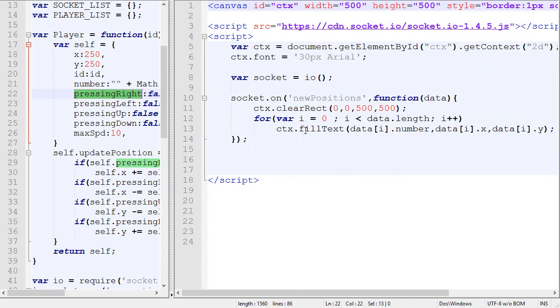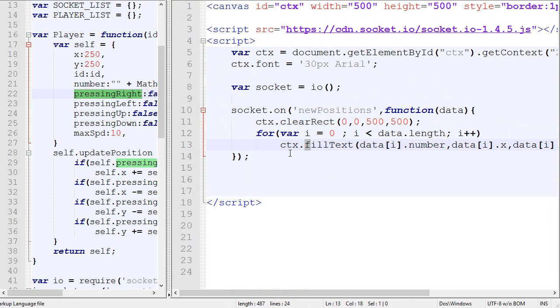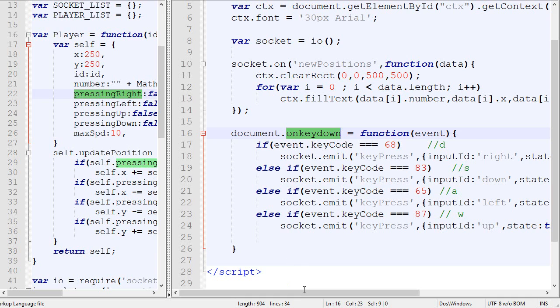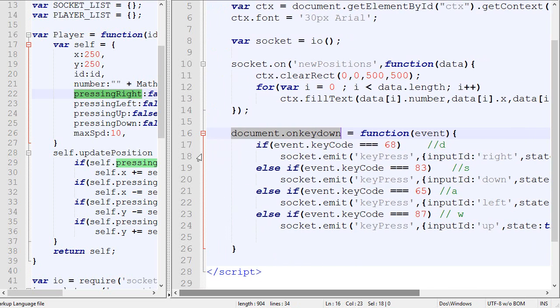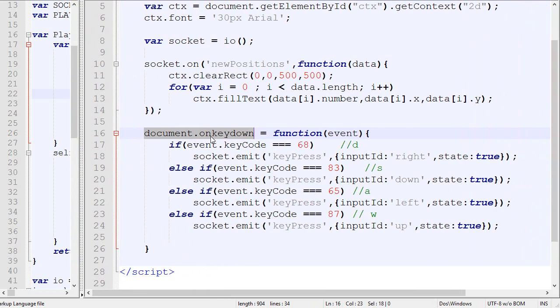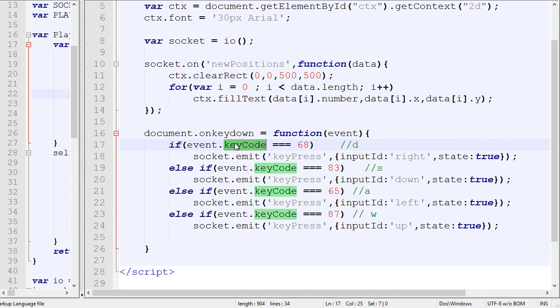So we're going to do it like this. This is the client part. What we are going to do is we add an onkeydown. So this function is called whenever the player presses a key down. So once again, I've covered that in the single player tutorial. So this function is called when the key is pressed, if the key code is 68, so the D key has been pressed,